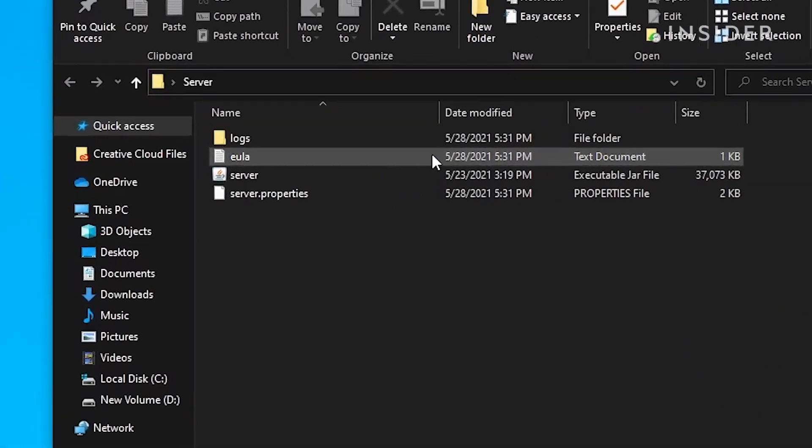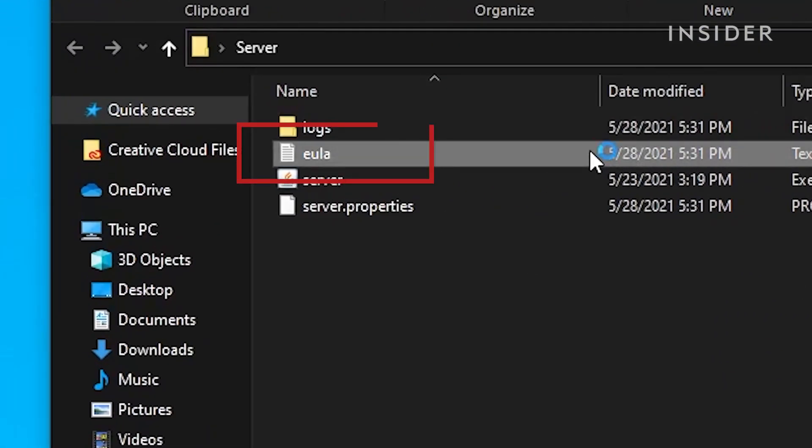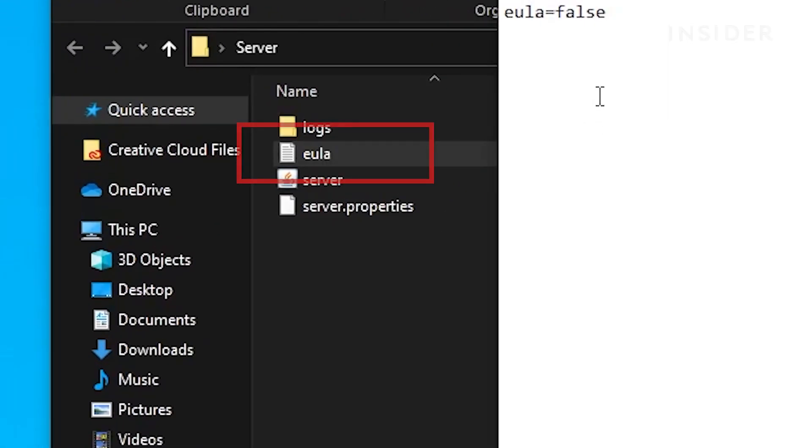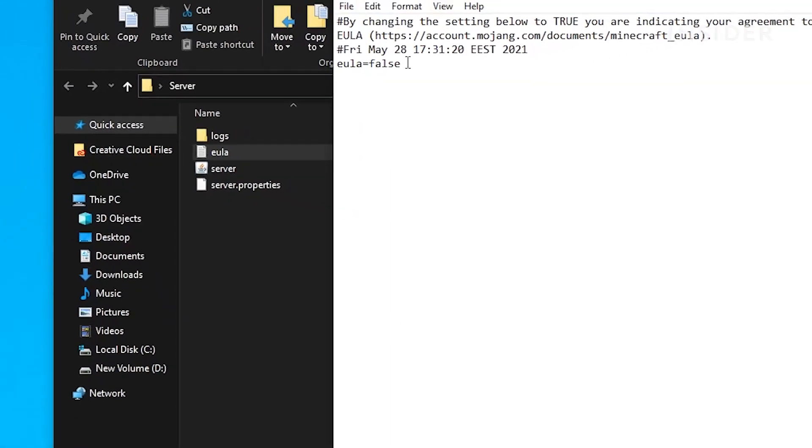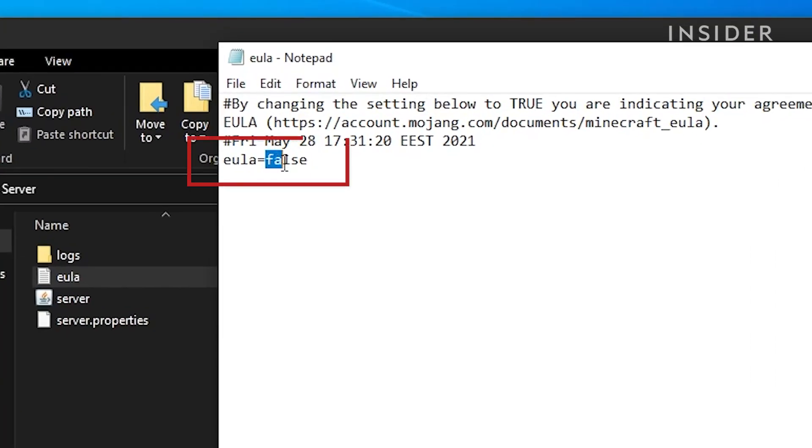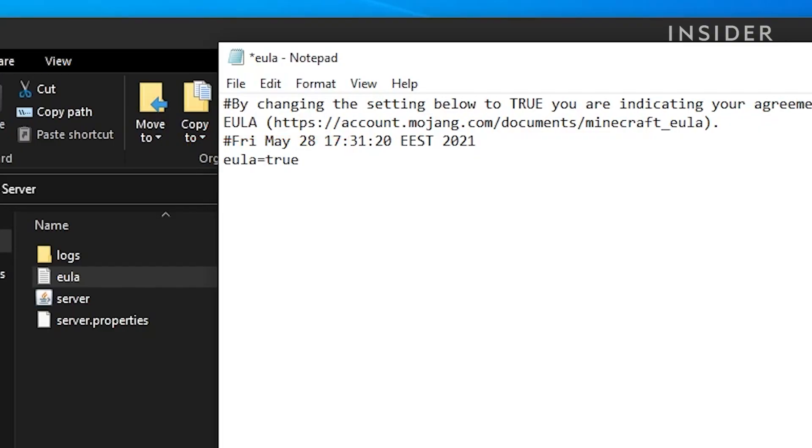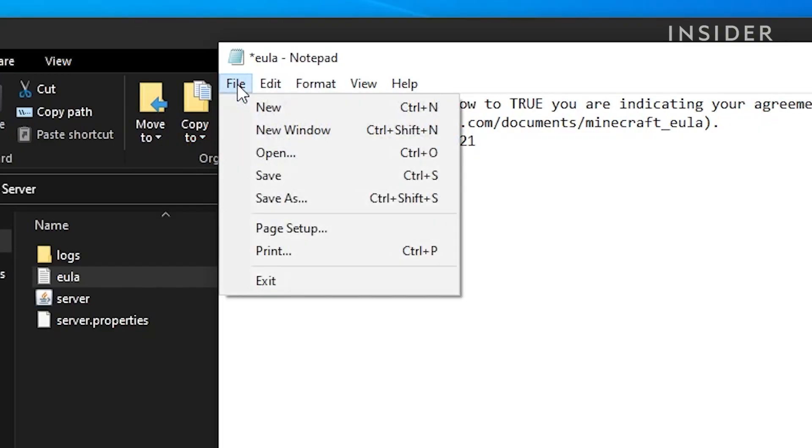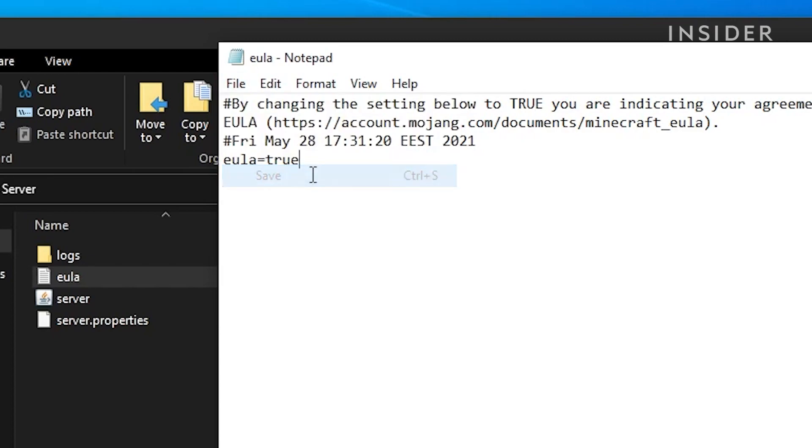Double click and open the eula file. Next to eula equals false, you will need to change false to true in order to enable your Minecraft server. After enabling your server, make sure you click on file and then save.